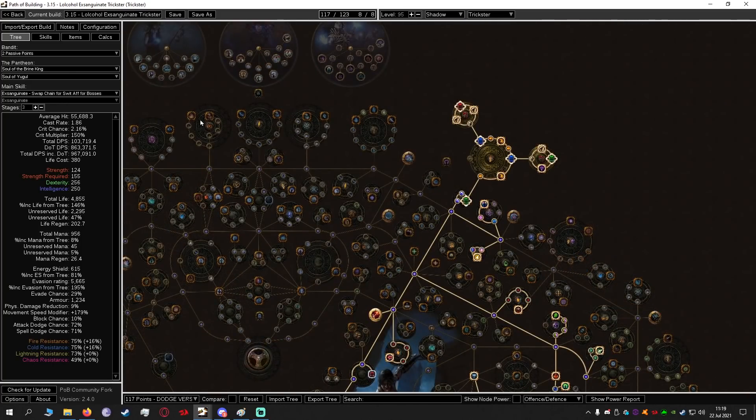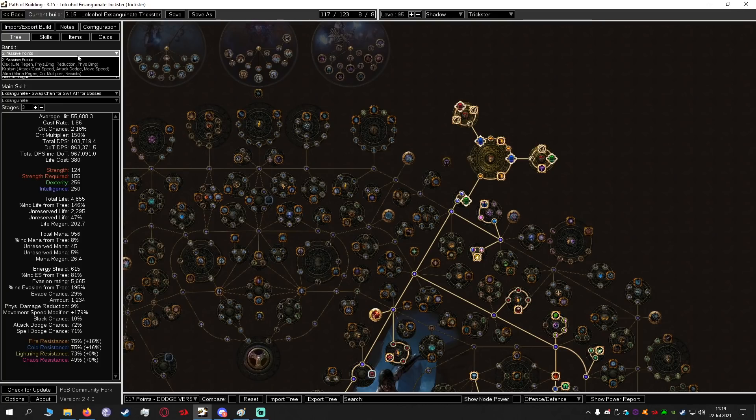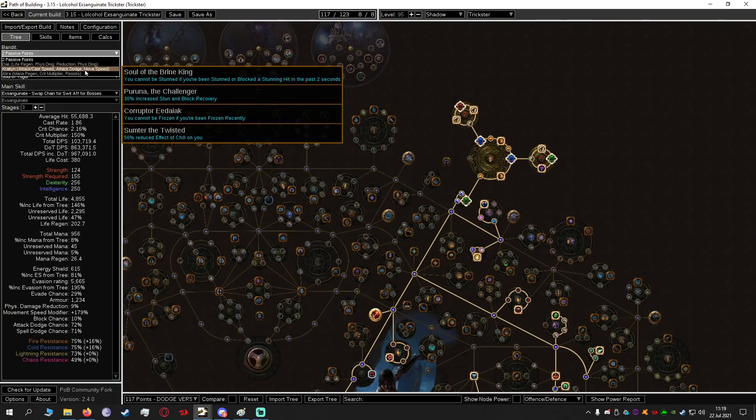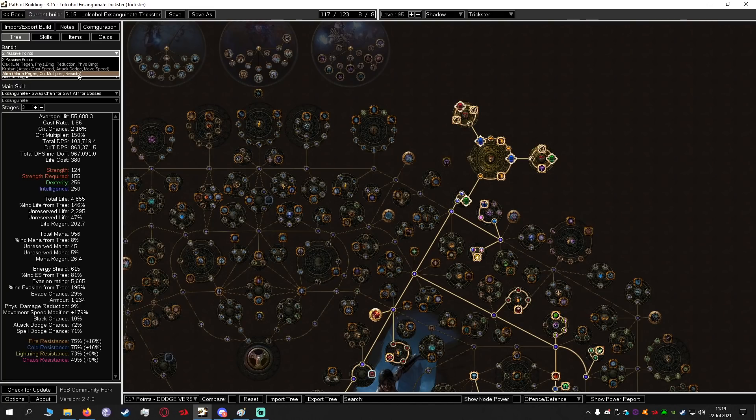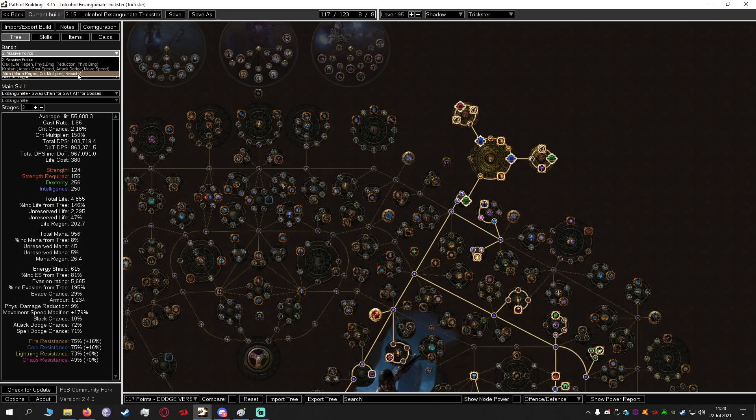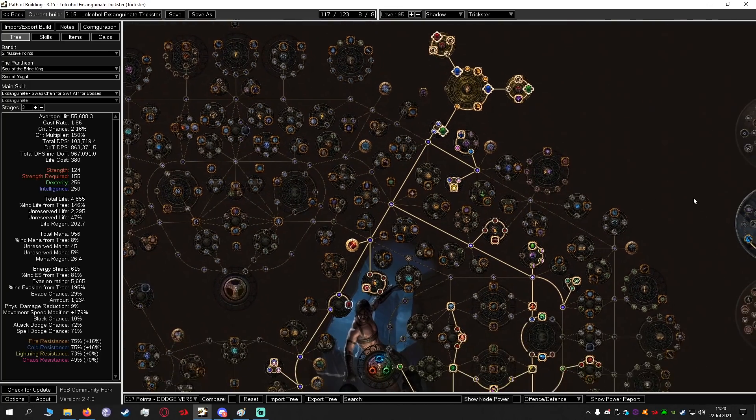As for bandits we are going to be grabbing two passive points however while leveling you might want to grab Alira just so that you can get the resists. This kind of gives you a bit of slack to worry less about finding resists on your gear so I will often take that and then respec my bandits but otherwise if you're comfortable with it just go for kill all the bandits for the two extra points.